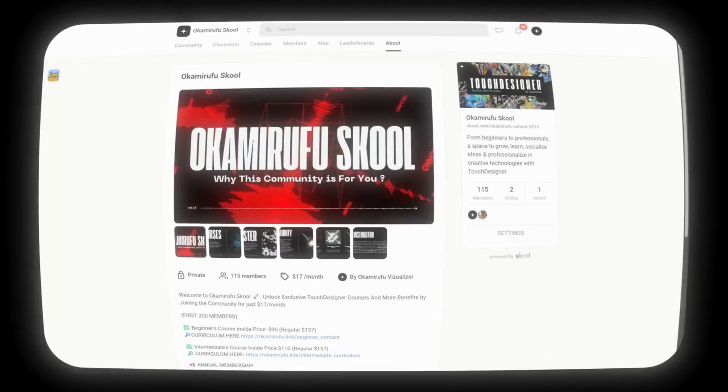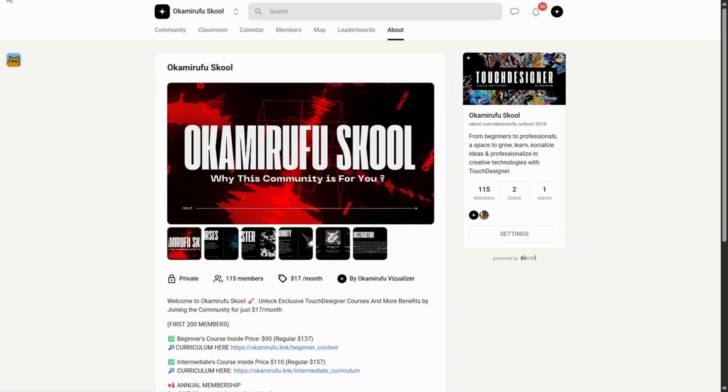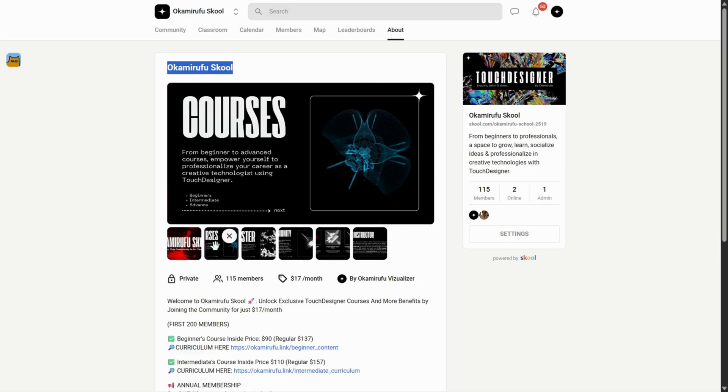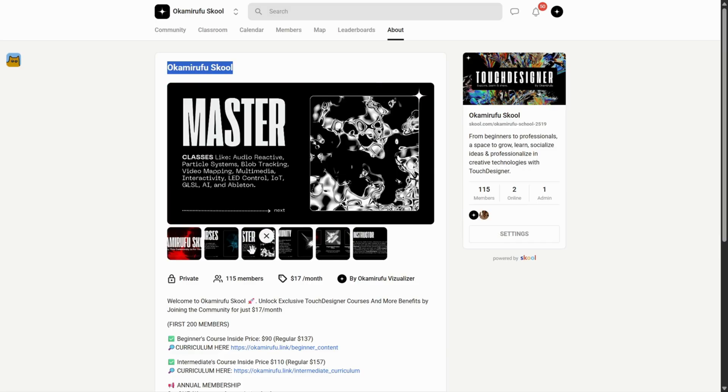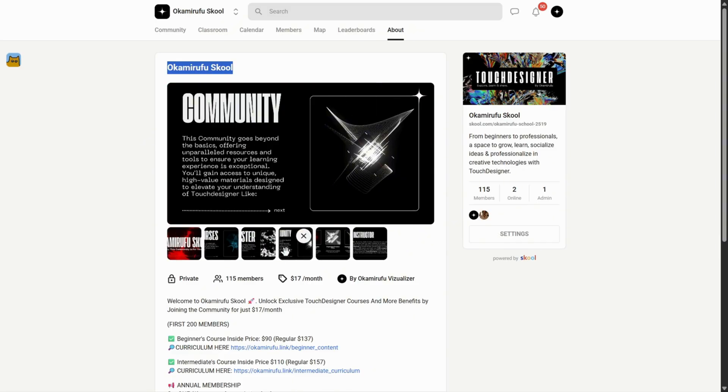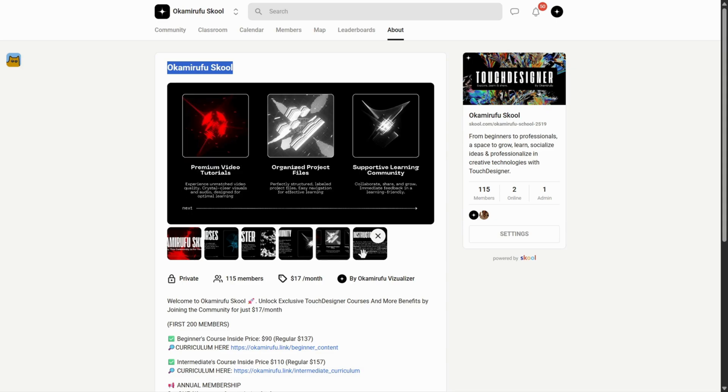A quick pause. If we haven't met yet, I'm Okamirufu, and my life's purpose is to create, inspire, and educate through my work as a creative technologist focused on touch designer.